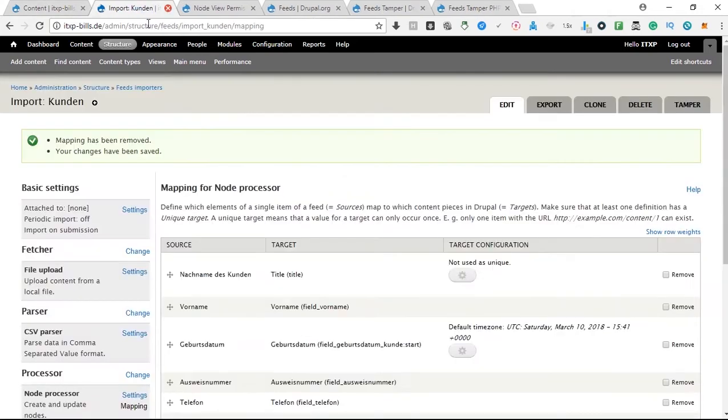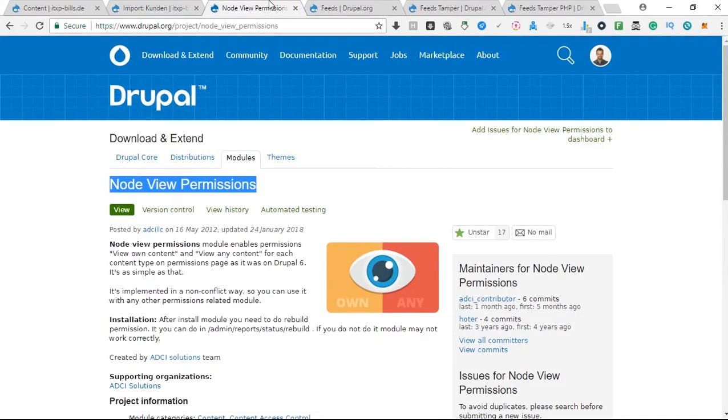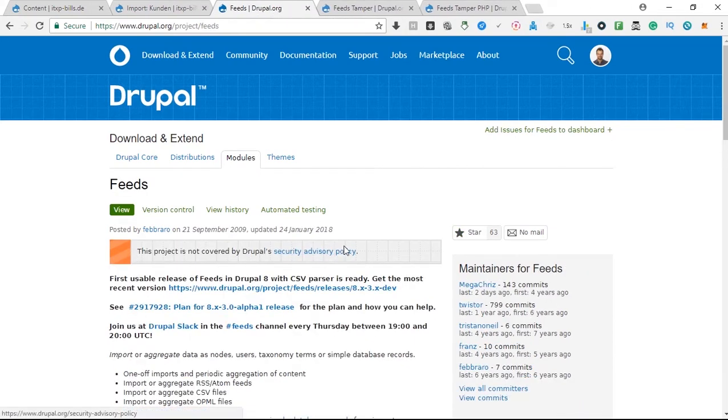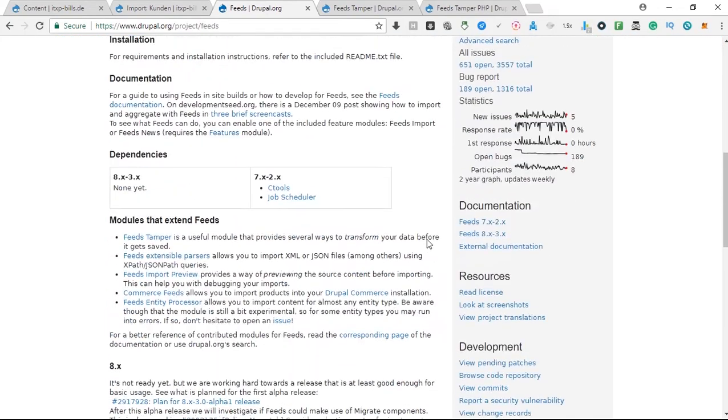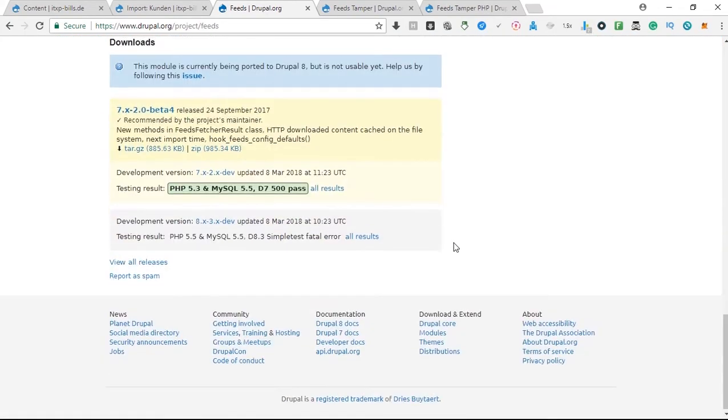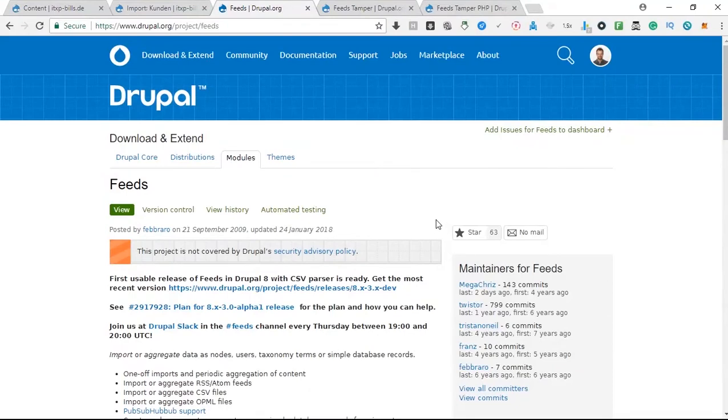Now, the second problem that we faced is that if you import something with the feeds module, which is also a very good module. I have never had problems even though it's not covered by Drupal security advisory policy. For me it works very good, this module, and it's actually very handy.